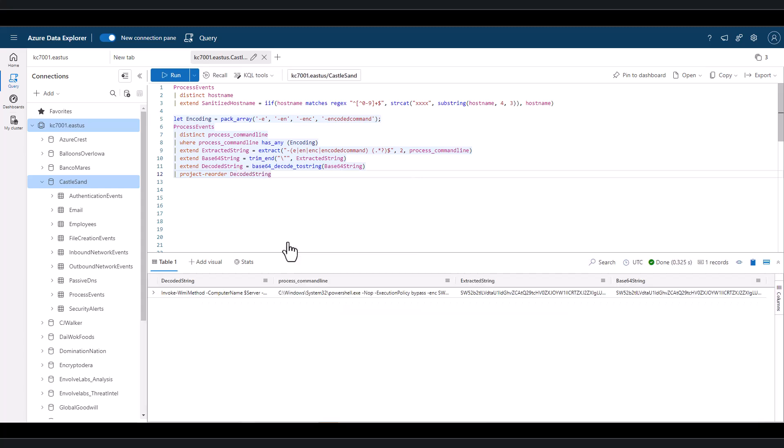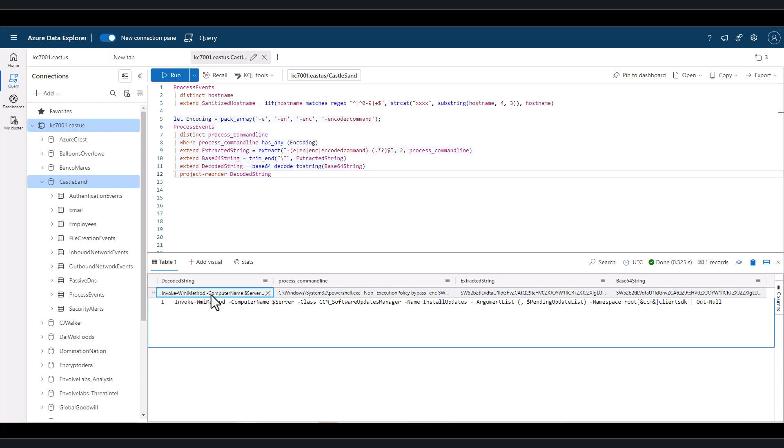When we run this final query, we can see the decoded string and better understand what is being executed. In this case, the command uses PowerShell to call a WMI method to install software updates on a machine. While this is likely benign in nature, it may be something to look further into.